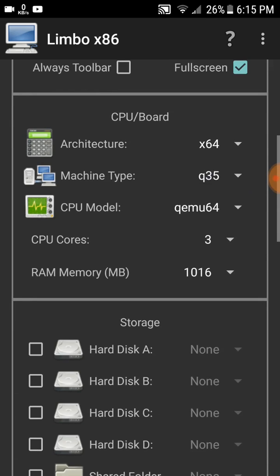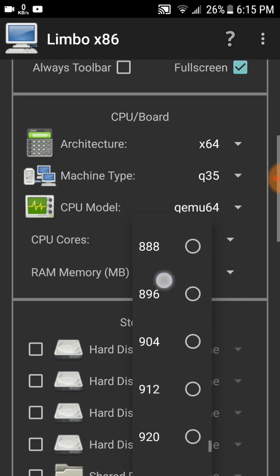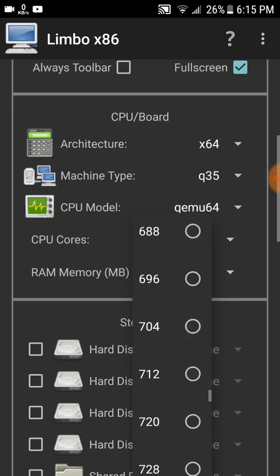It creates a virtual machine, like VMware or VirtualBox in Windows. It creates virtual RAM, virtual hard disk, virtual CPU. It divides your original mobile CPU to virtually create a machine. Just select the RAM carefully.